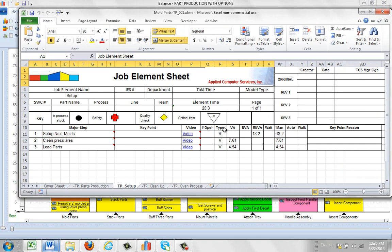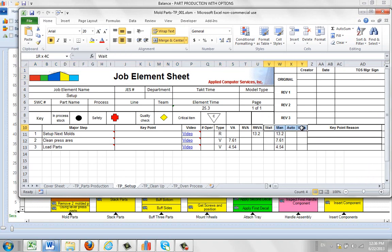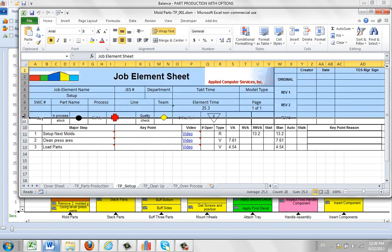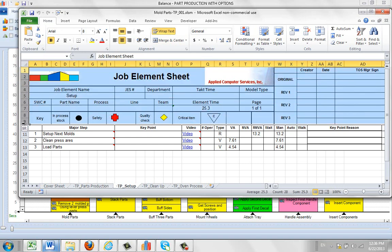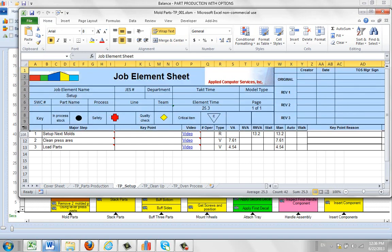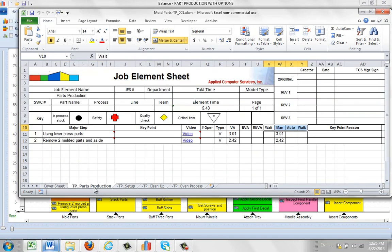Whether it's value added, non-value added, or required non-value added. This is a breakout by value added, non-value added, required non-value added. These are the work breakouts. So it's wait, it's manual time, auto, and walk. You can design anything you want in the header up here to represent your particular operation. So you can design these any way that you would like here to represent what's going on in your facility. You don't have to use every feature we have.